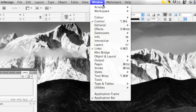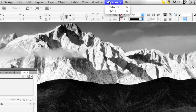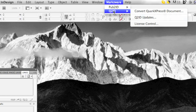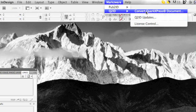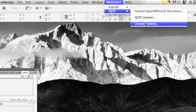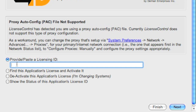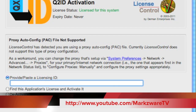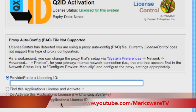Q2ID itself is operational via the Markzware menu item within InDesign. Before I show you how easy it is to convert a QuarkXPress document, let me first show you something about the license control. You can activate your license by copying and pasting it in here, hit Next, and make sure you hit Finish at the end, or you can deactivate this license to move to another machine. There's another video on how exactly to install Q2ID on YouTube and on our web page.